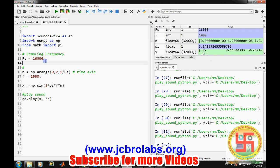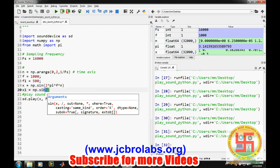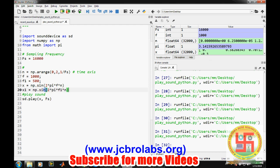Now let's generate two sounds and add them together. Let's say f1 is 500 and let's generate another sound: x1 = np.sin(2 * pi * f1 * n). Same duration, everything is the same. Let's say x equals x plus x1.